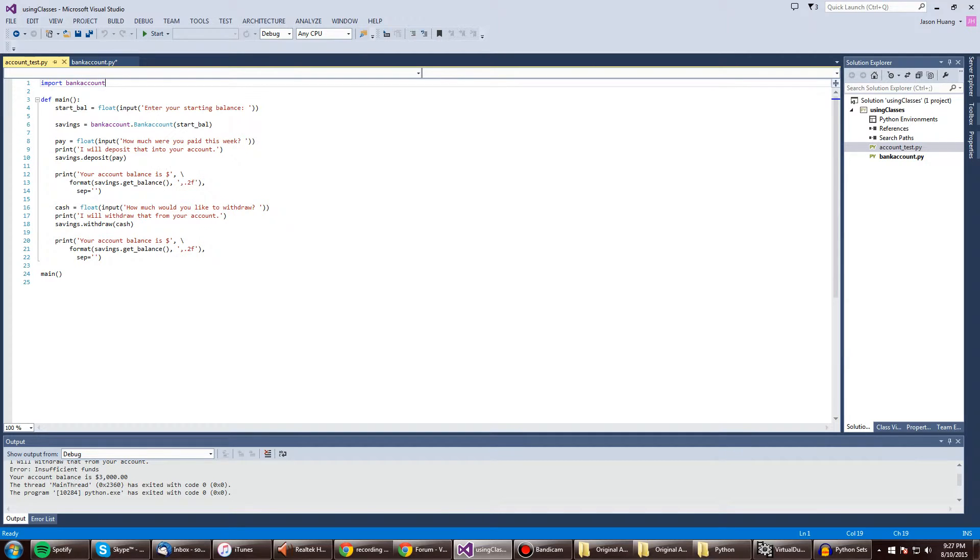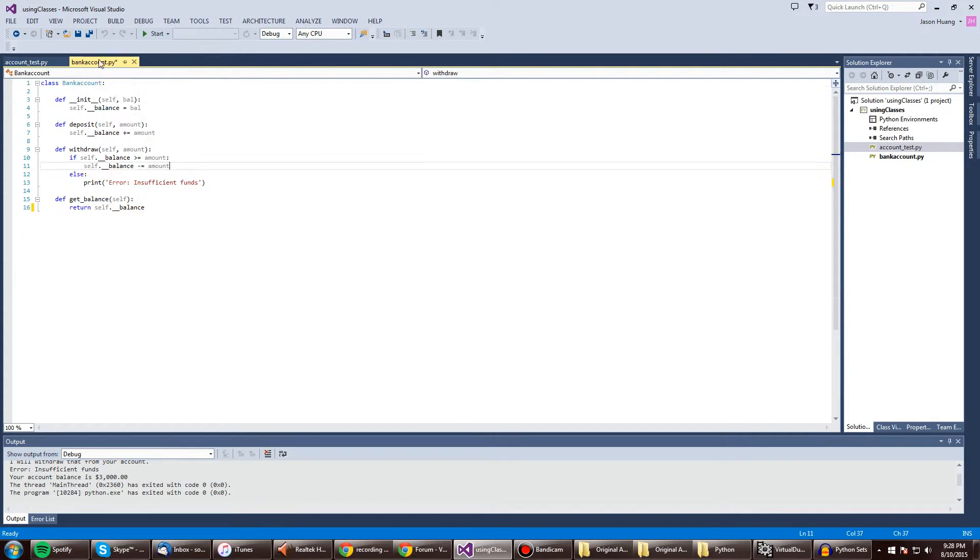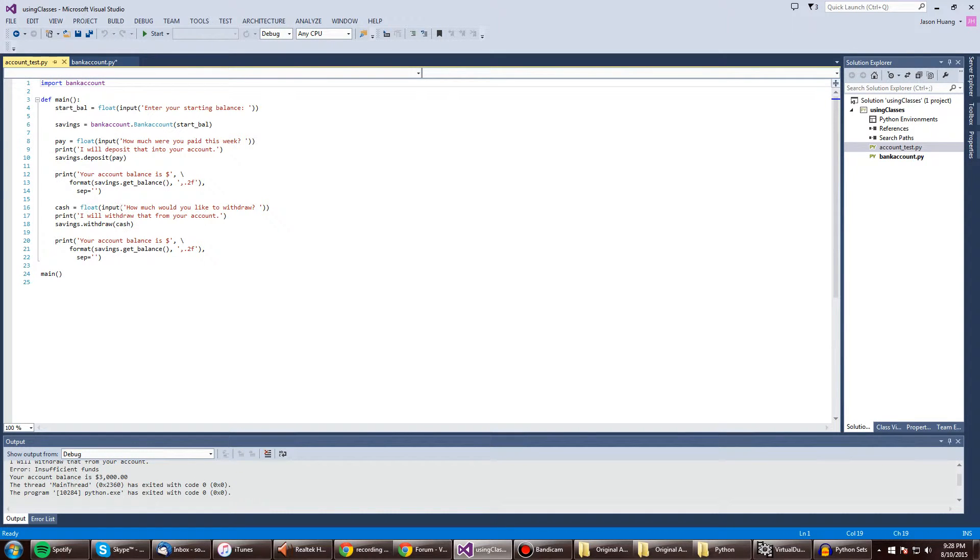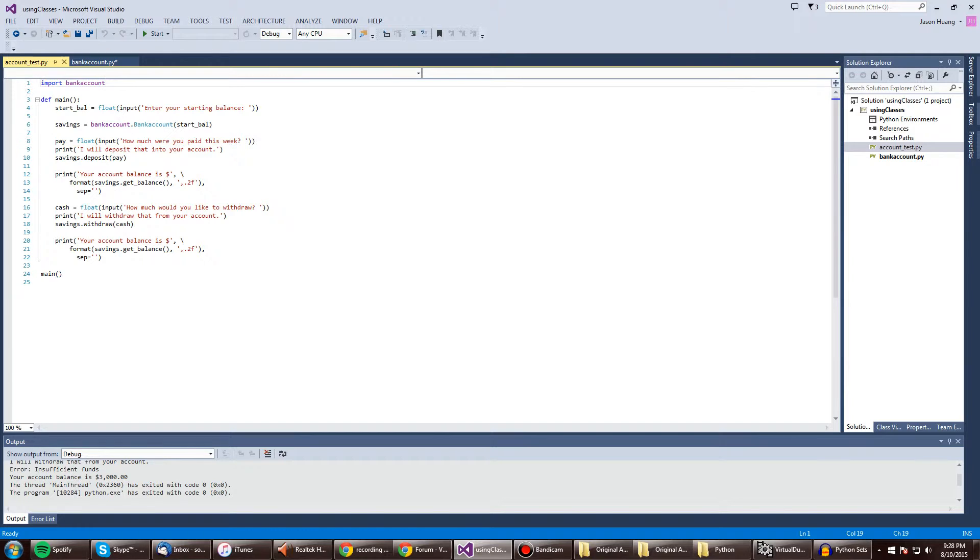Then it's going to print the mathematical result from savings dot get balance, which is right here, which returns the value of the original balance. Well, not the original balance, but the adjusted balance.